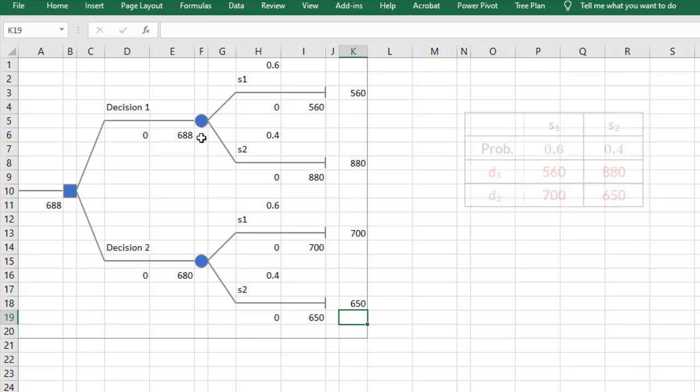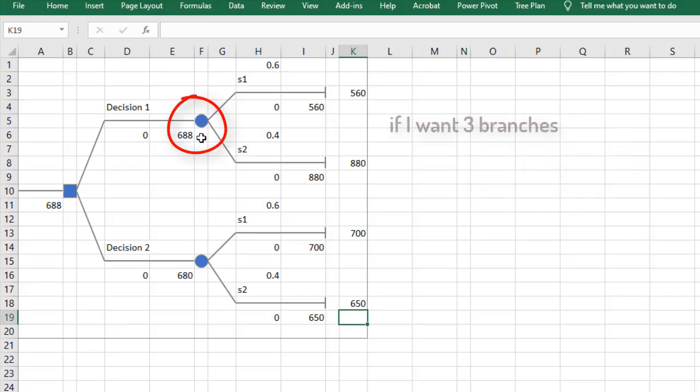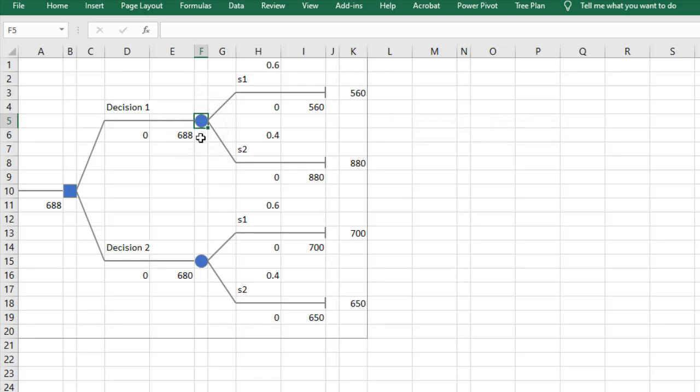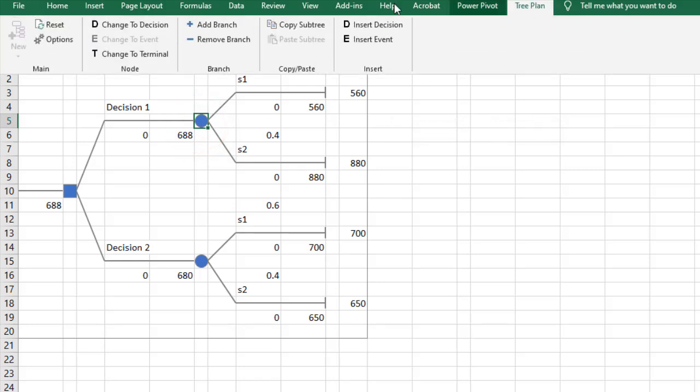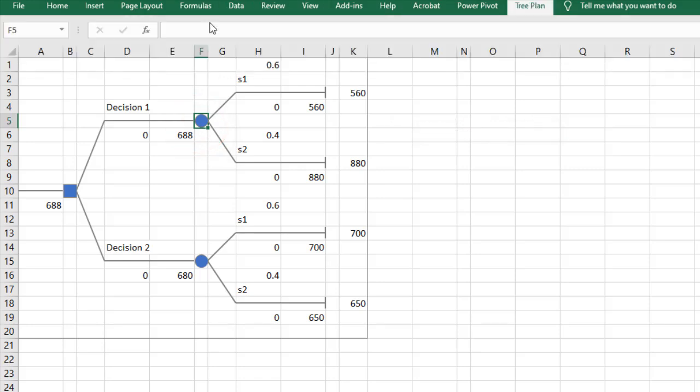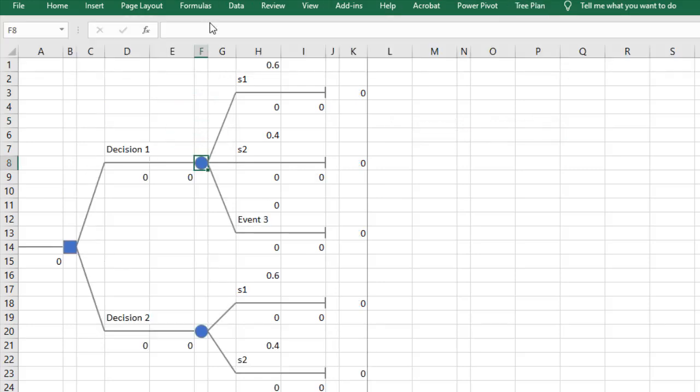Finally, if I want three branches for this node, I'll select the cell under it. TreePlan, add branch. And that's BY-TreePlan. Thanks for watching.